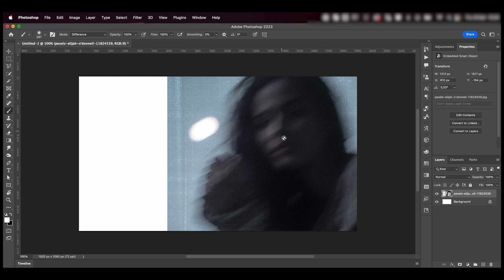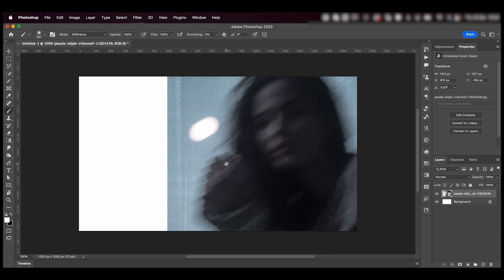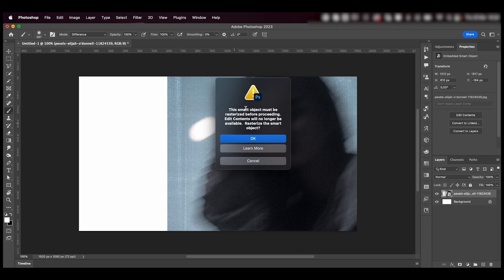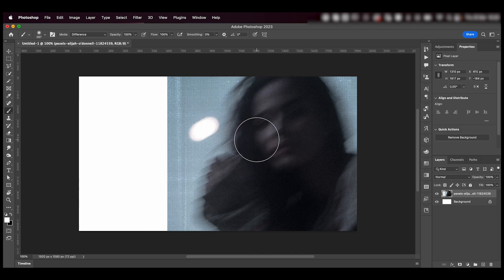First off, we're going to need our image imported into Photoshop. Then I'm just going to click on the image with my brush tool selected. This window is going to pop up and I'm going to press OK to rasterize it.